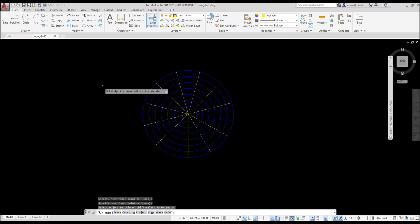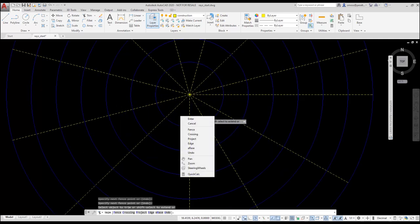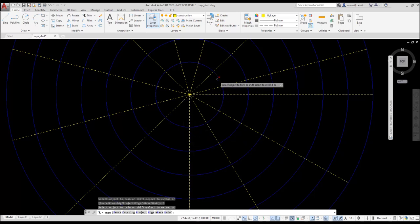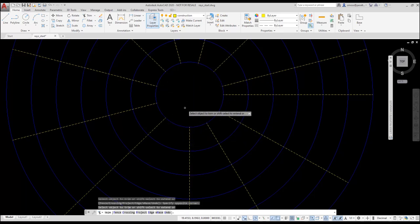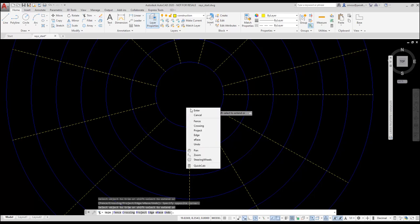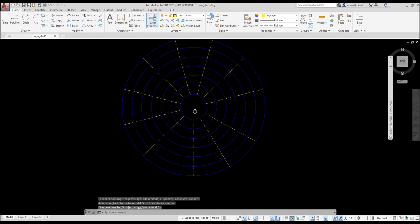I'm still in the trim command, so I right-click and select crossing. I then use a crossing to select the rays inside the inner circle to be trimmed. I press enter to exit the trim command.